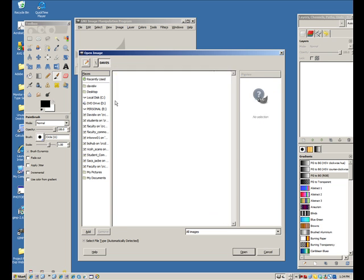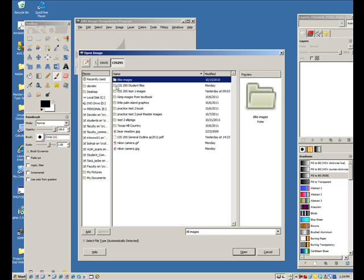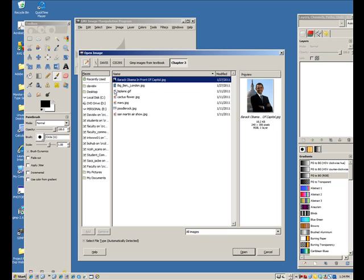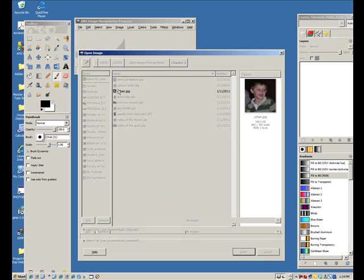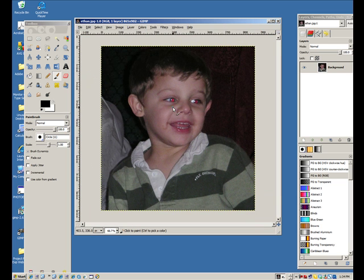I'm going to pull one out from my student folders. There it is. Now with this particular subject, the red eyes are very obvious because of it being a night photo, so very easy to fix within GIMP.